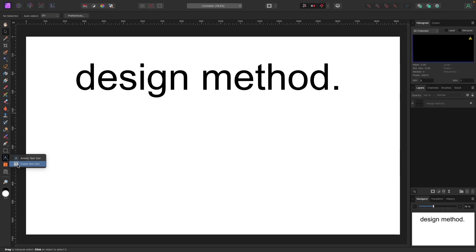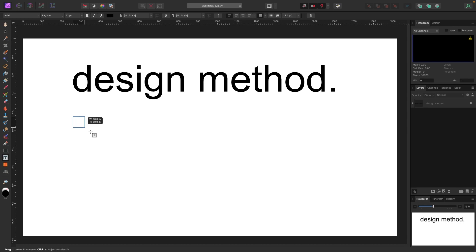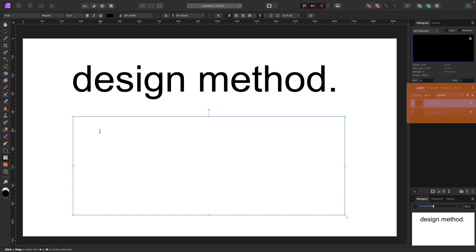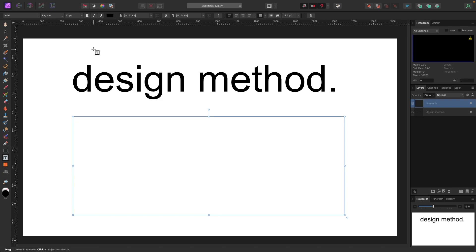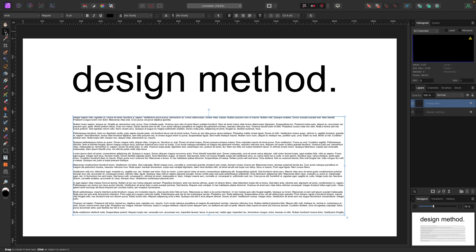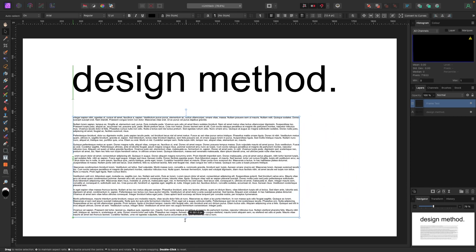Now let's go back to the tools and pick the Frame Text Tool. Click it and your cursor turns to a little T — click and drag out a box. In the layers panel on the right you'll see it creates a Frame Text layer with a blinking cursor so you can start typing, paste text, or insert filler text. Go to Text > Insert Filler Text to add placeholder text.